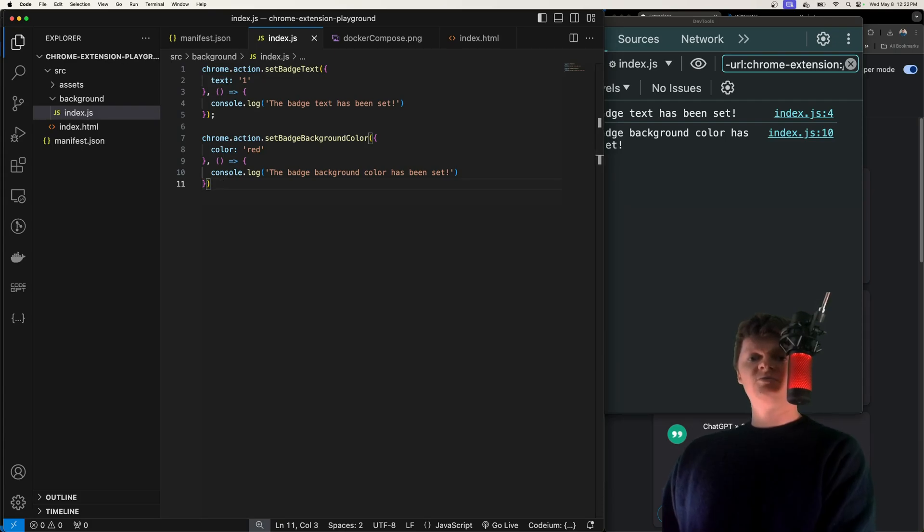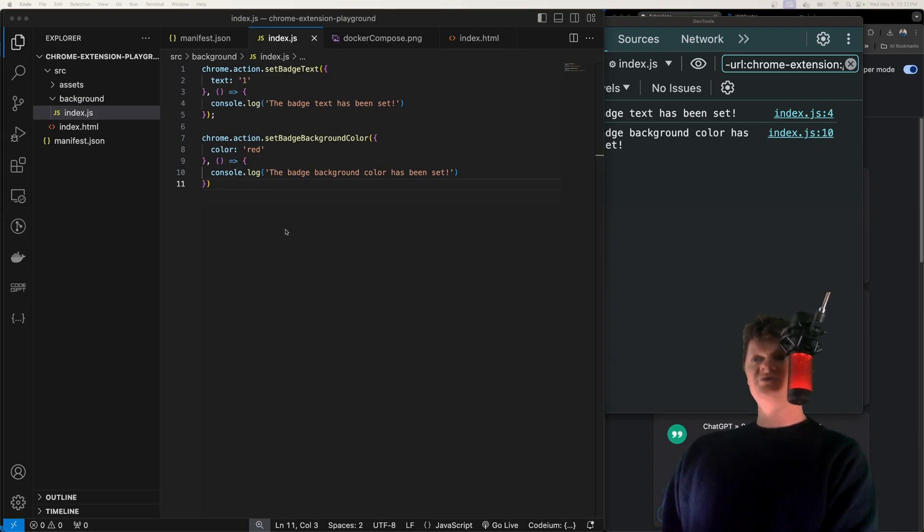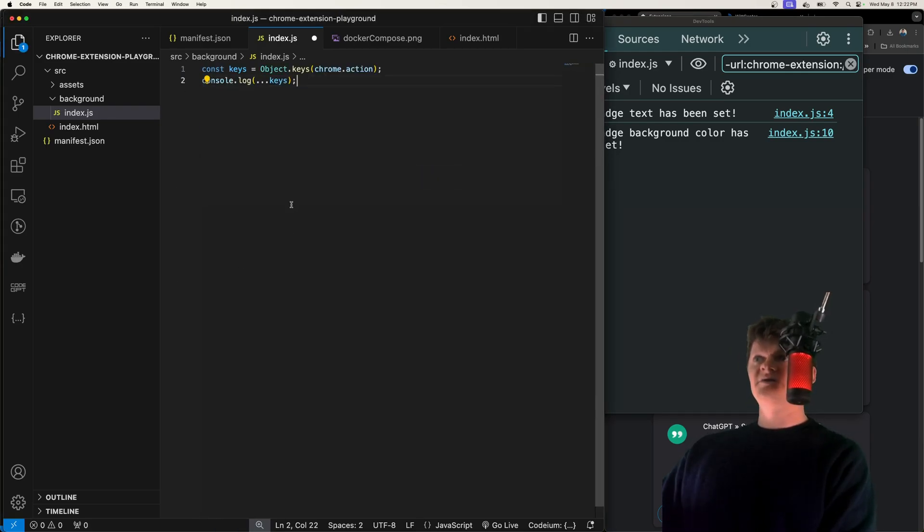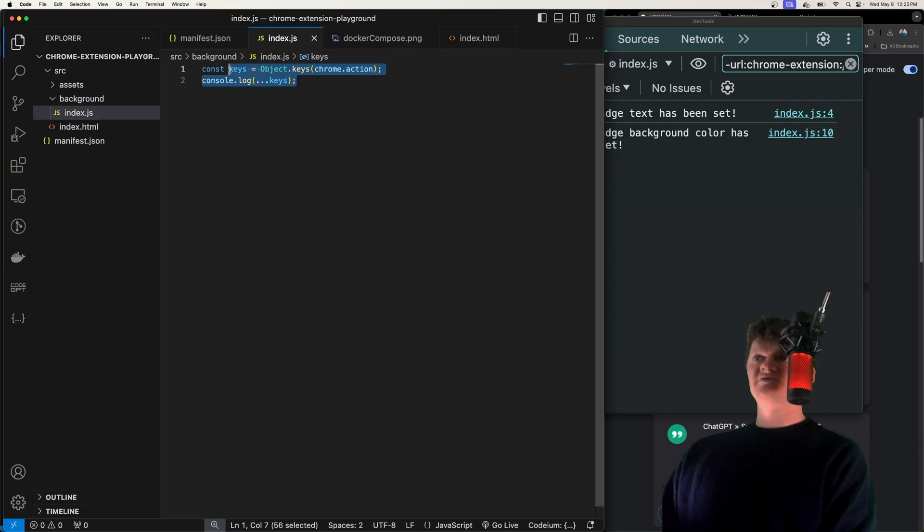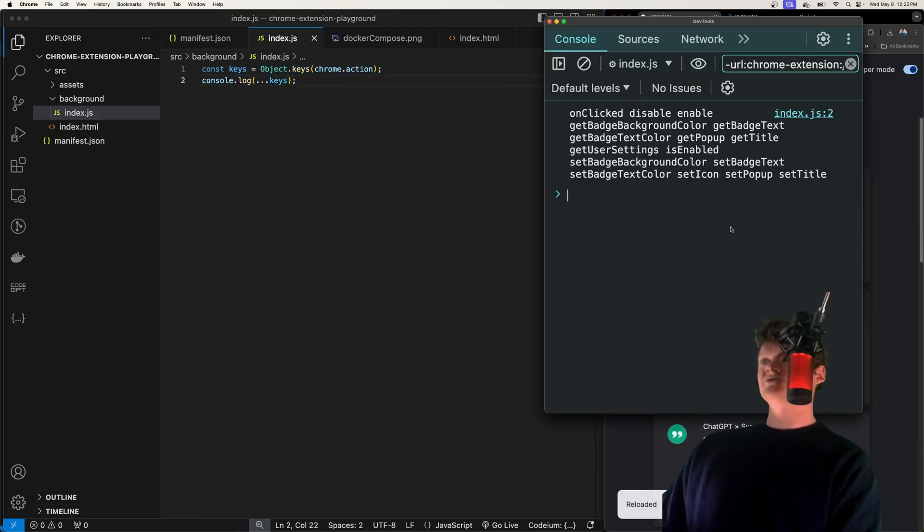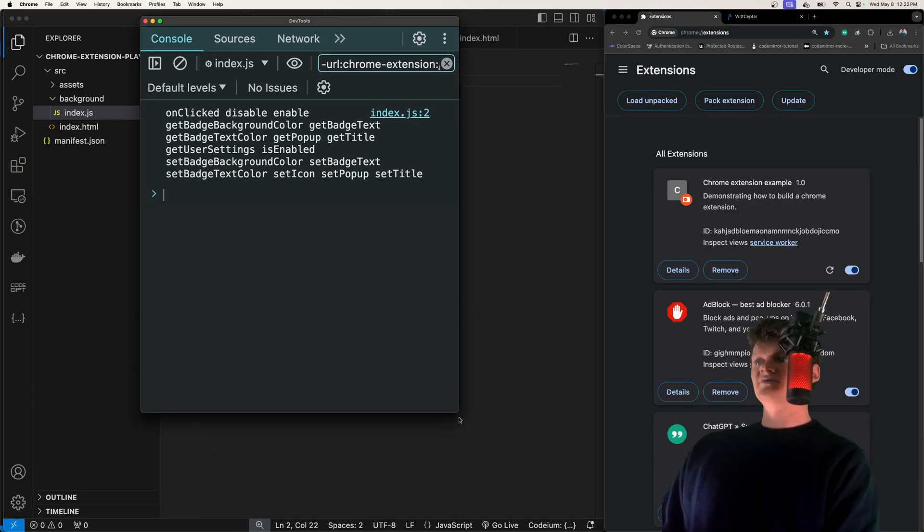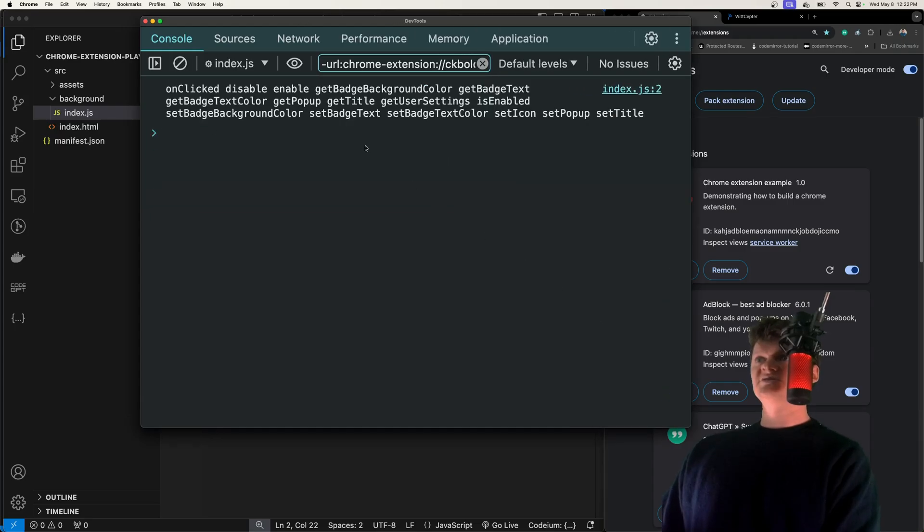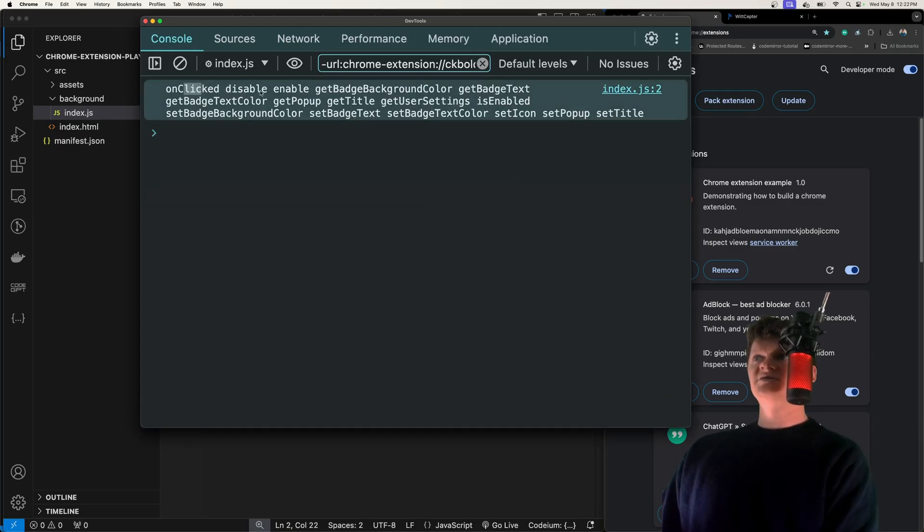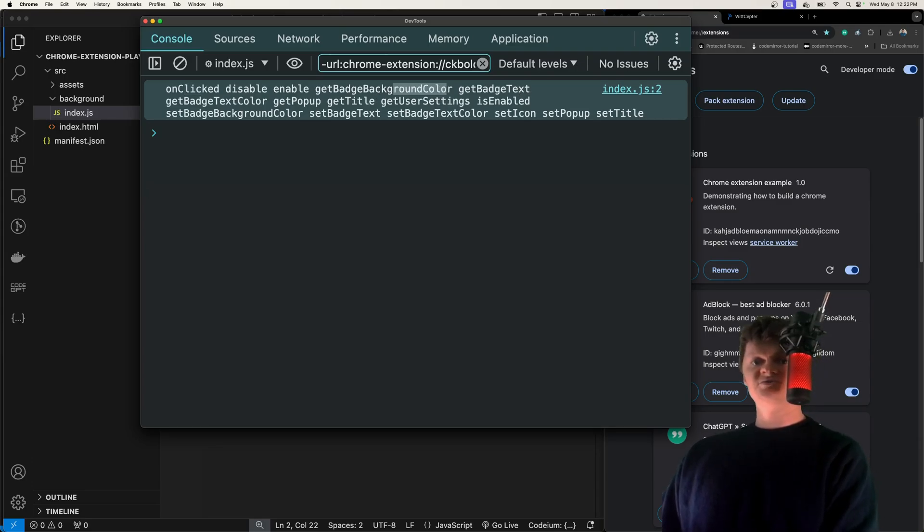There are a lot more things we can do with the Chrome Action API. I'm not going to go over all of them in this video. You can just look them up yourself. But essentially, I'll just list out a few of them here. Let me refresh this, open up our service worker. These are all the functions and stuff we can do. We can see we have an on clicked for the action, so we can react to clicking on the icon. We can get the background color, get the text, pop up title, all sorts of stuff.